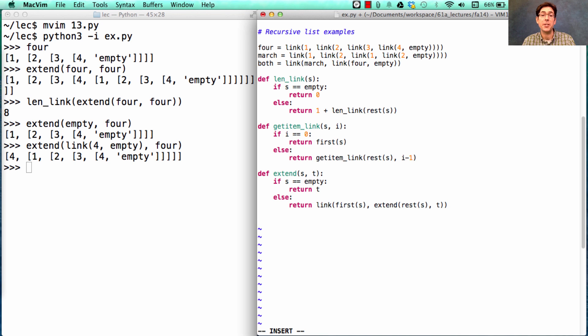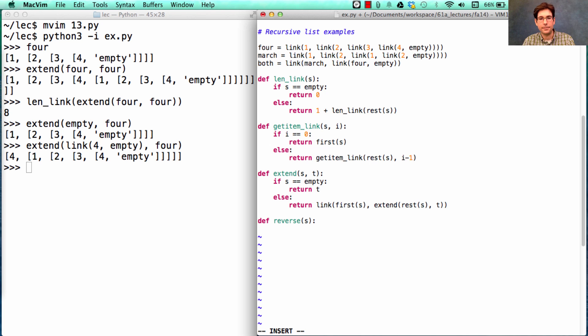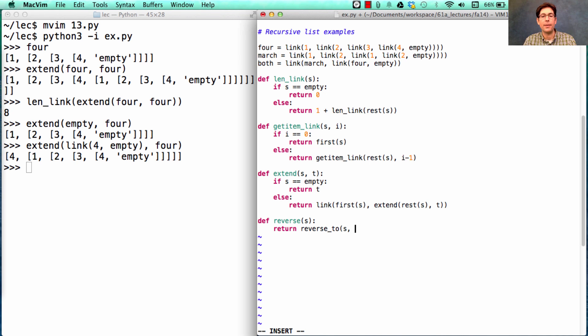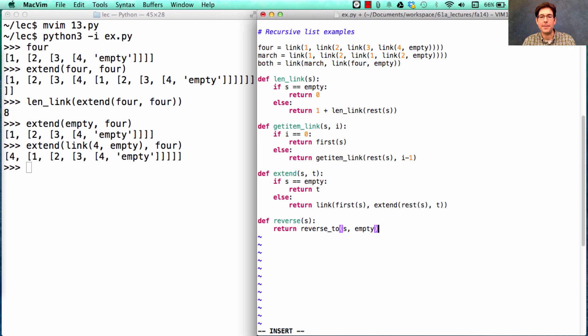In addition, we could reverse the elements in S. It turns out that this is actually hard to write directly. The easiest way to reverse the elements in a linked list is to use a helper function, which I'll call reverse2, which takes an S and reverses it into the second argument through recursive calls, starting out with the empty list.